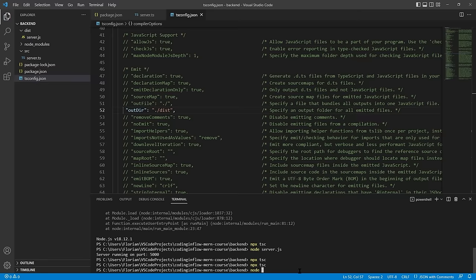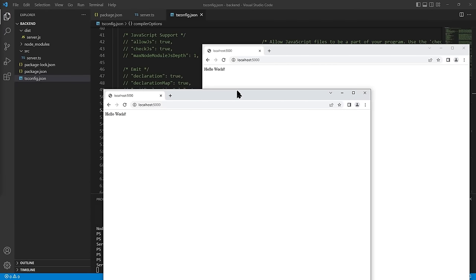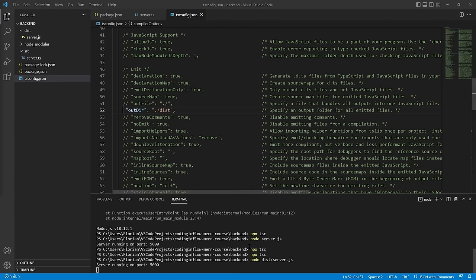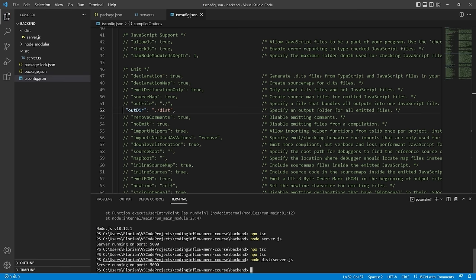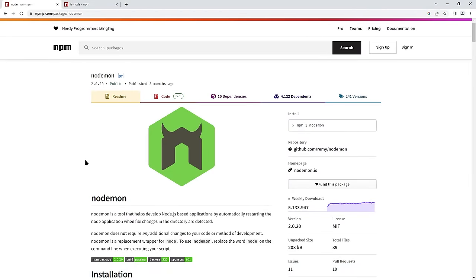Now to run the server we type 'node dist/server.js' because it's inside the dist folder — and the server is running at localhost:5000. But of course it's annoying to repeat this whole process every time we make a change. So we can install some dependencies that make this process much easier. The package we use to automatically restart our server whenever we make changes to the code is called Nodemon — a very popular package. We install it as a dev dependency since we only need it in development.